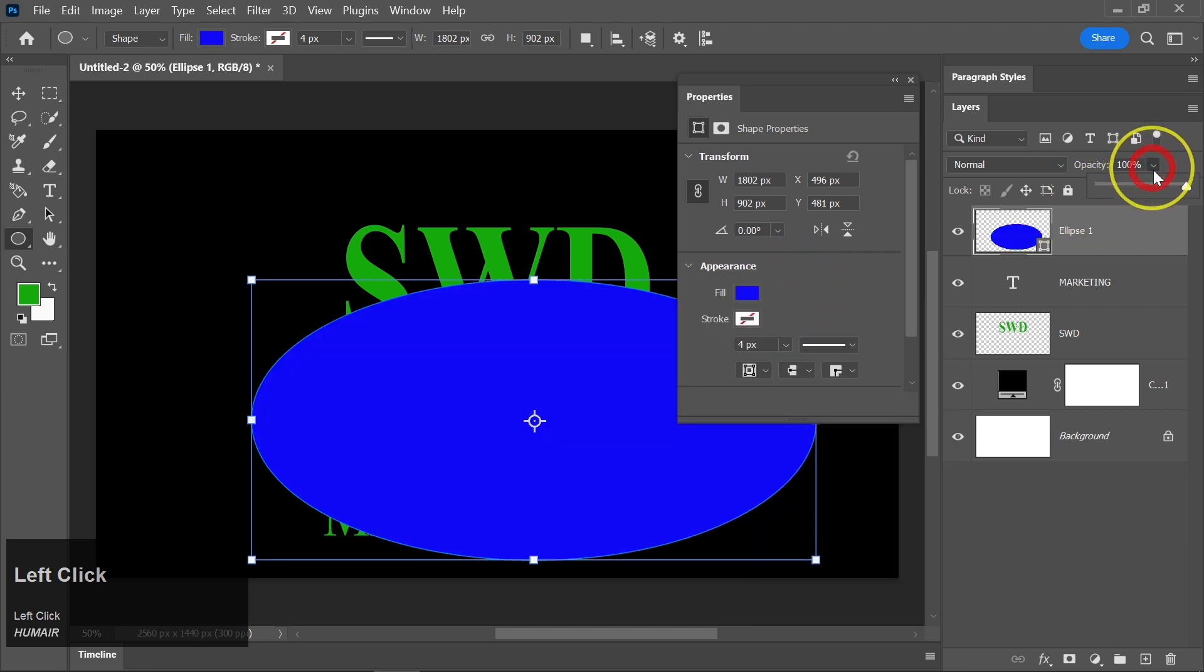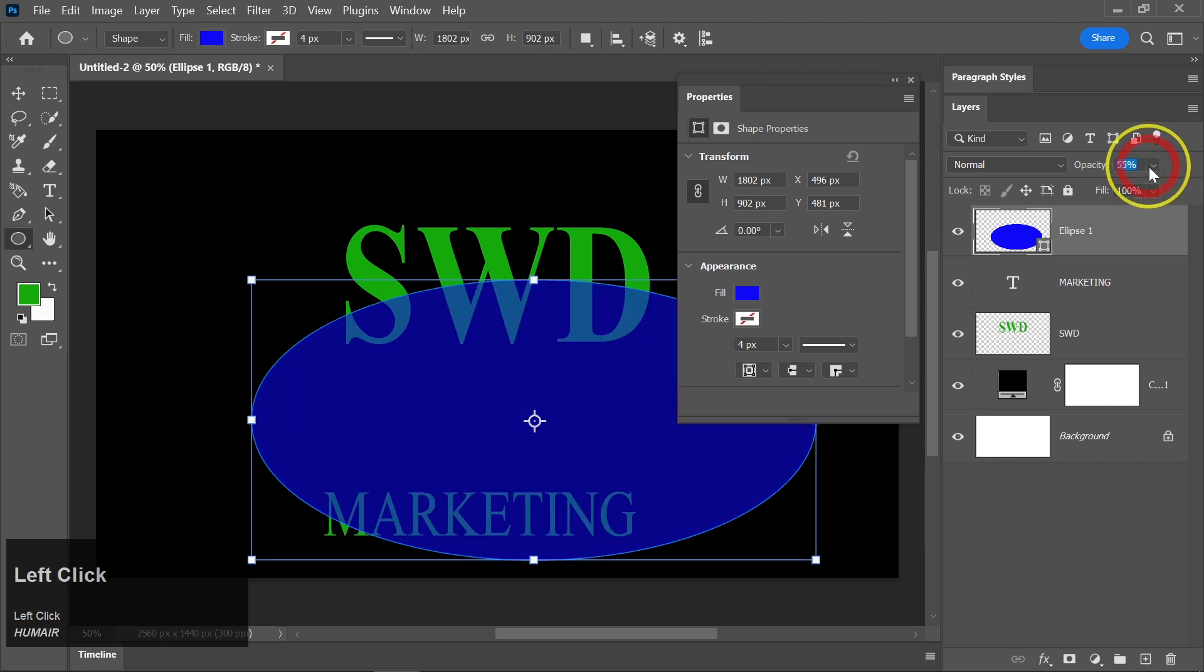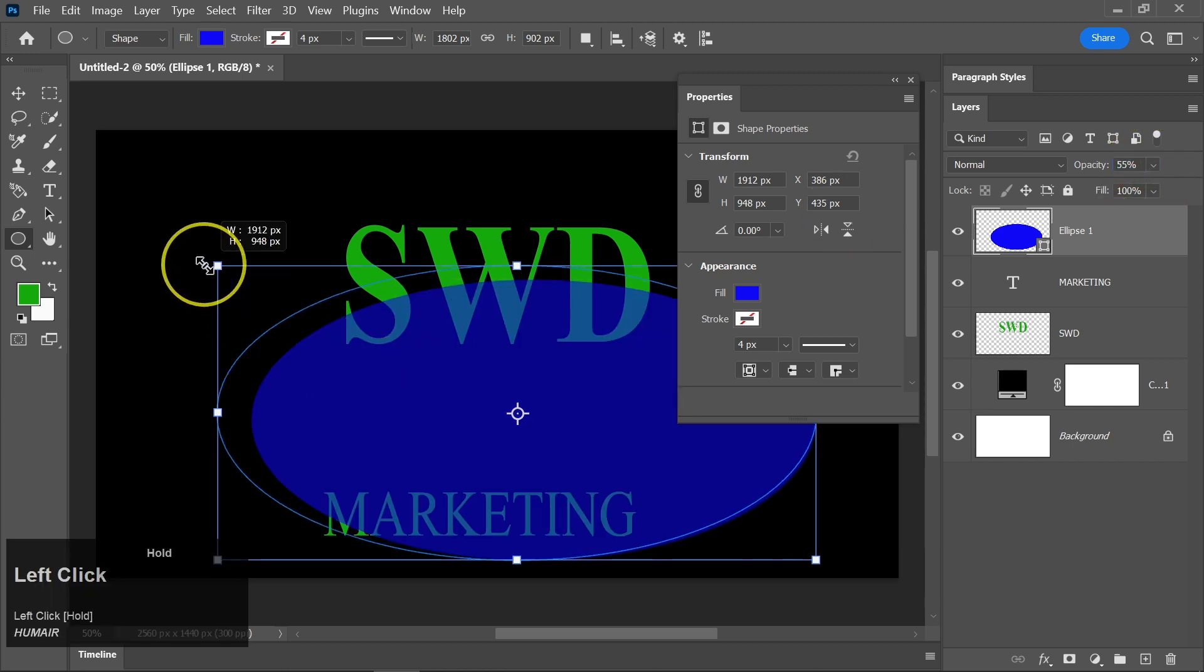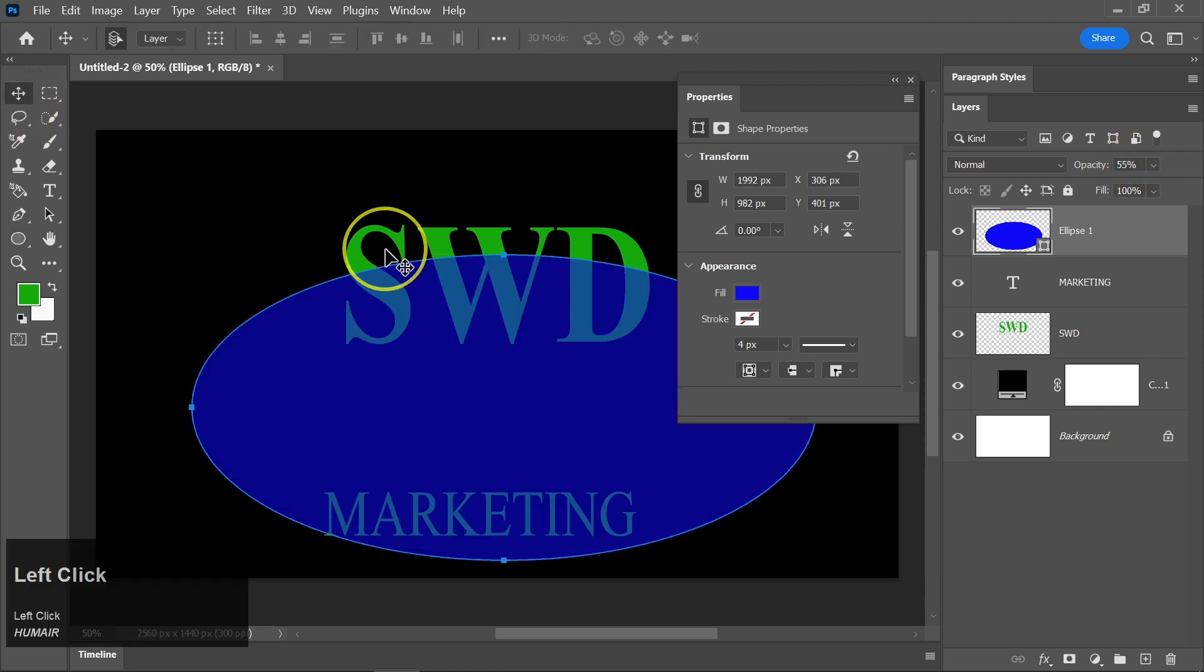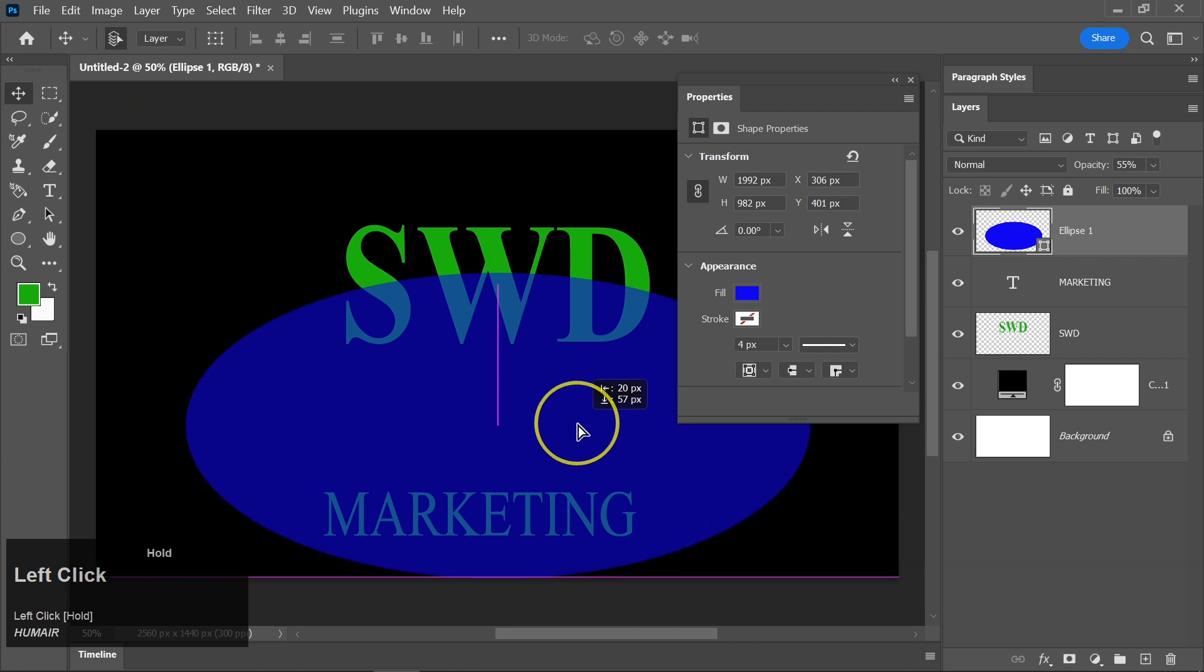Reduce the opacity slightly so that the background color shows through. Press Ctrl plus T to transform the ellipse. Adjust its size to your liking.